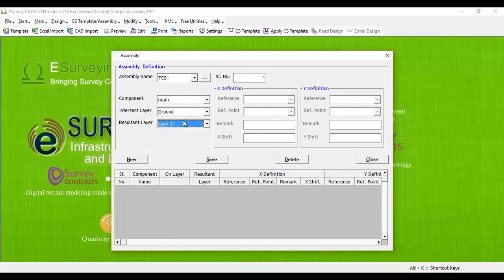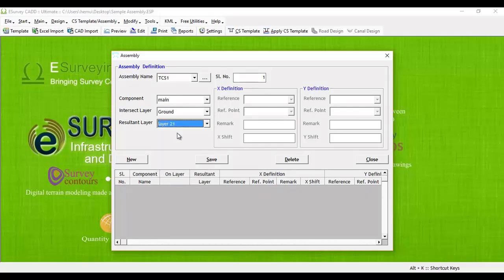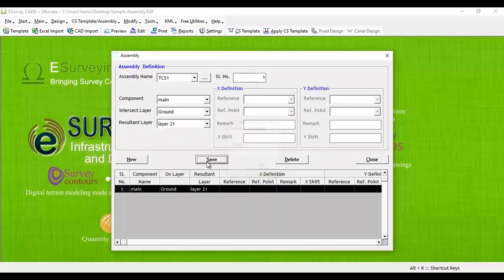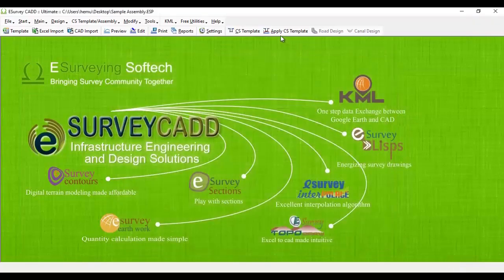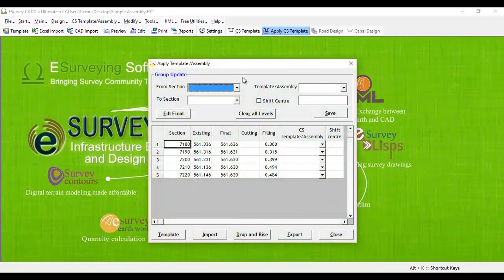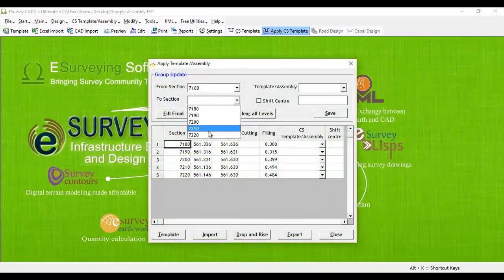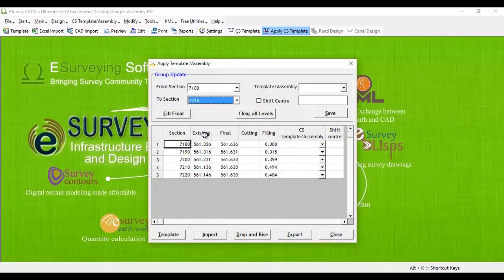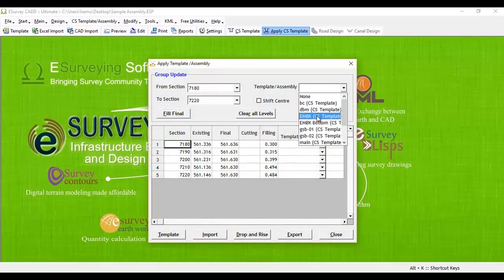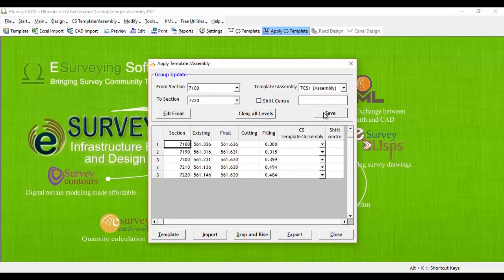Click apply template or assembly from toolbar. Select from section and to section numbers, then select assembly TCS1 from template or assembly drop-down and click save button.